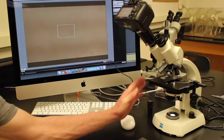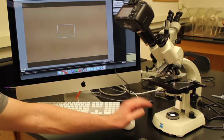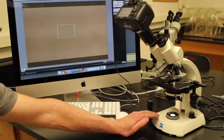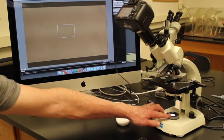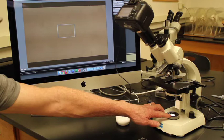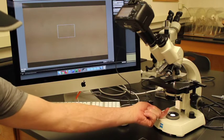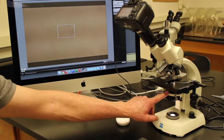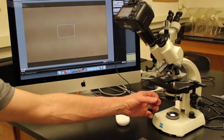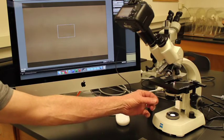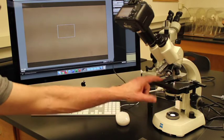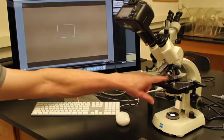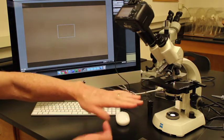This is the microscope we'll be using. This is a brightfield microscope. Brightfield microscopes begin at the bottom with a light source. The light source shines light up through the substage. There's a condenser that basically focuses light. The light passes through an object then goes directly through.